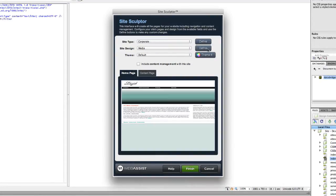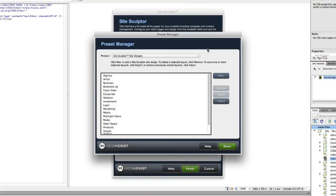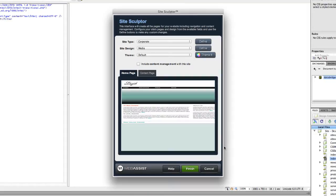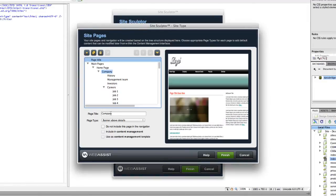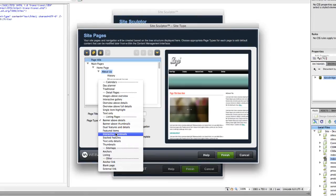Name your pages. Choose a layout for each page. Create your meta tags and more.